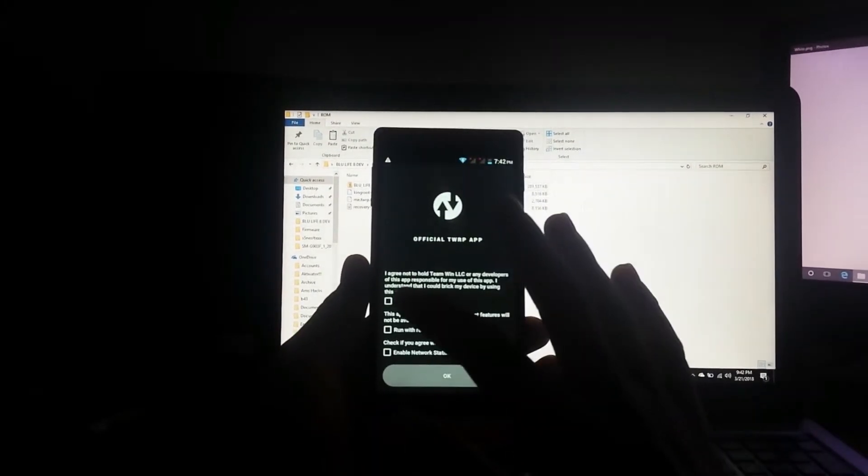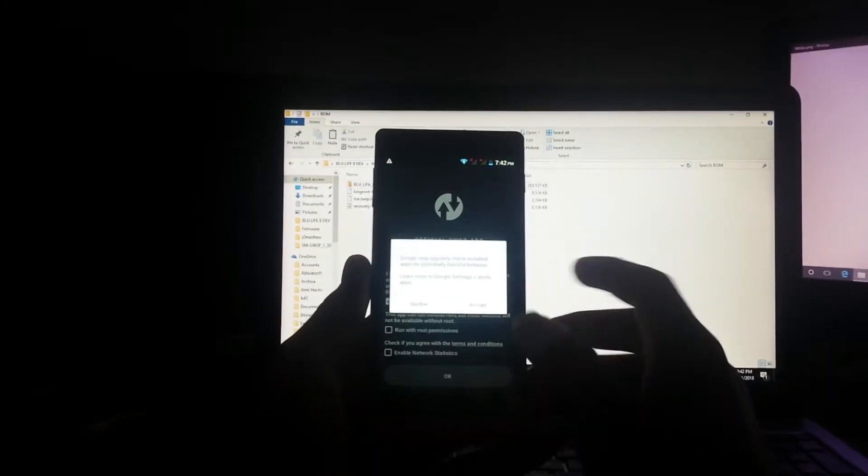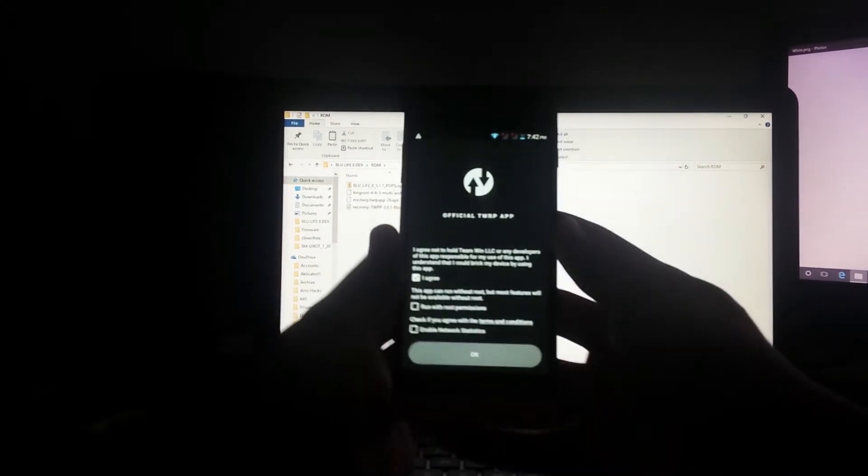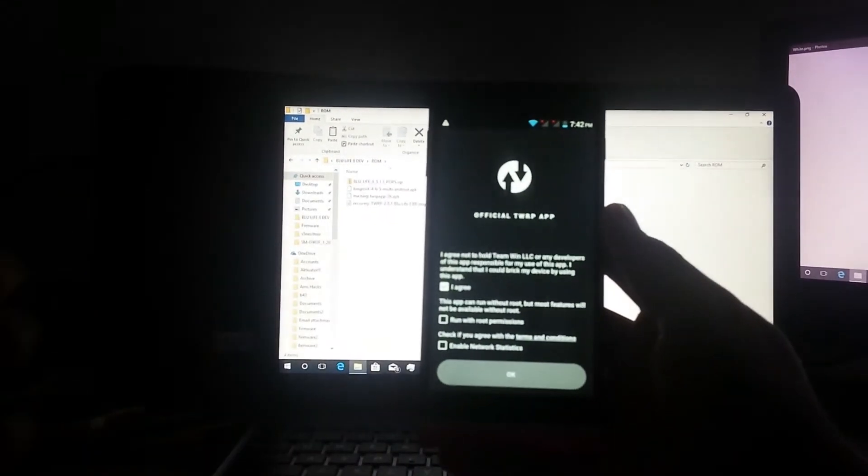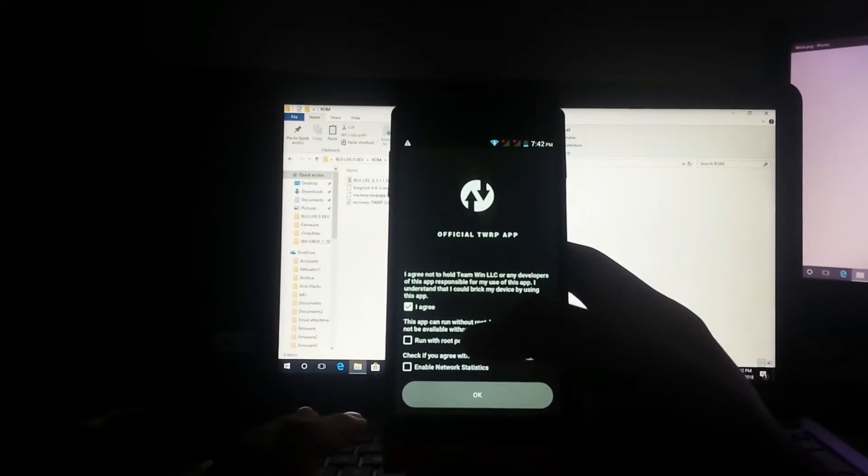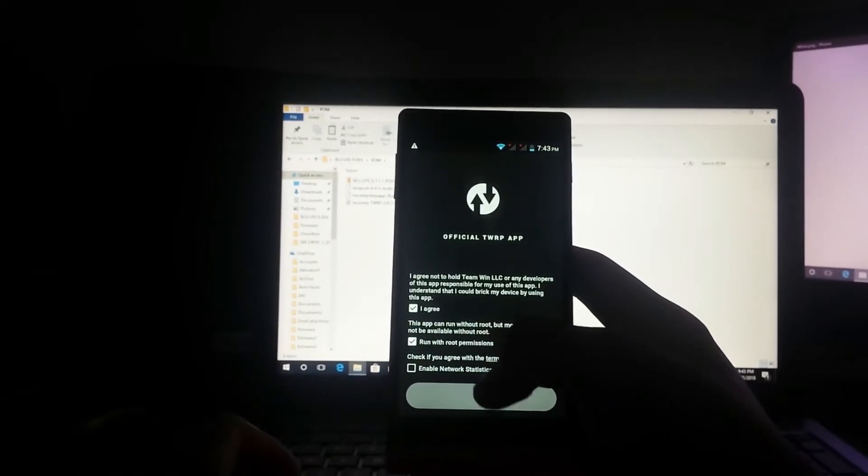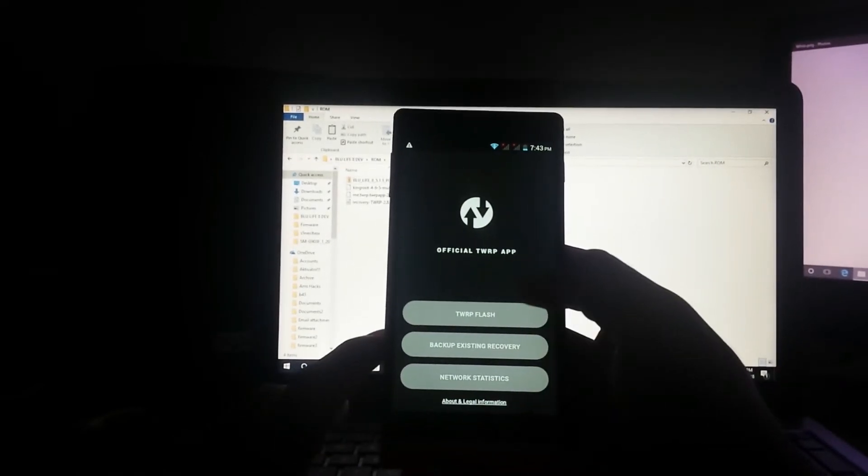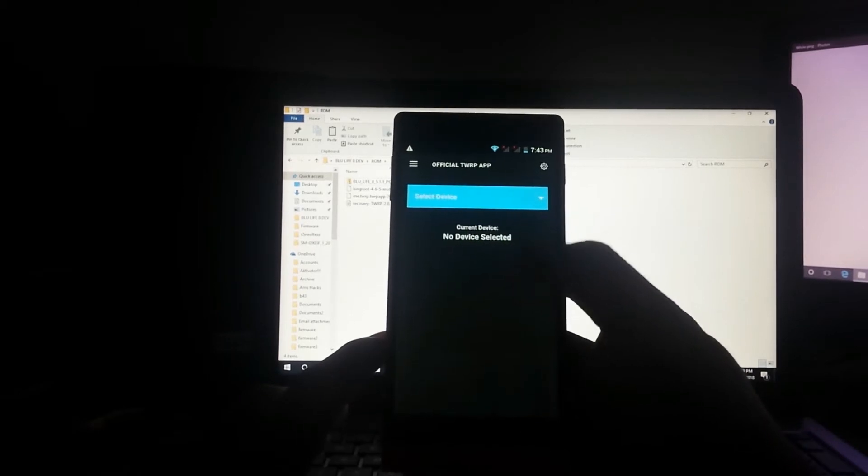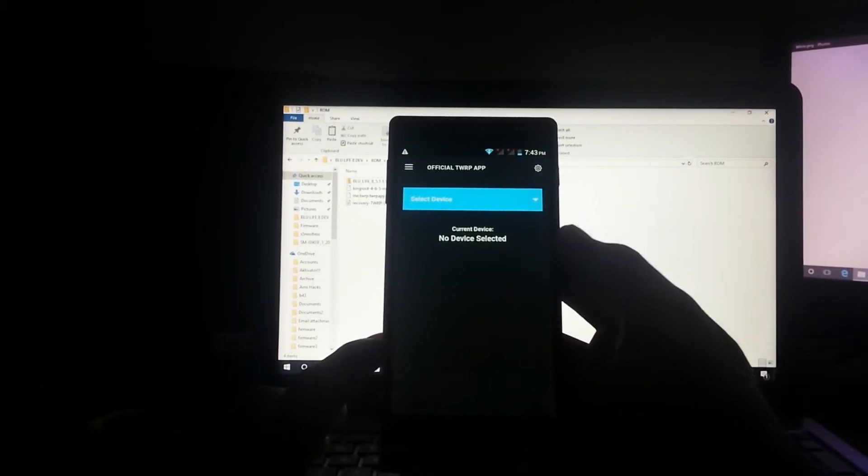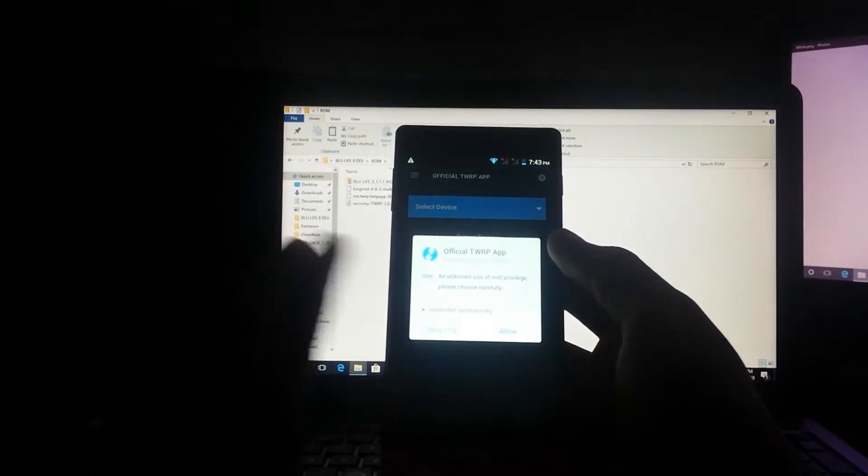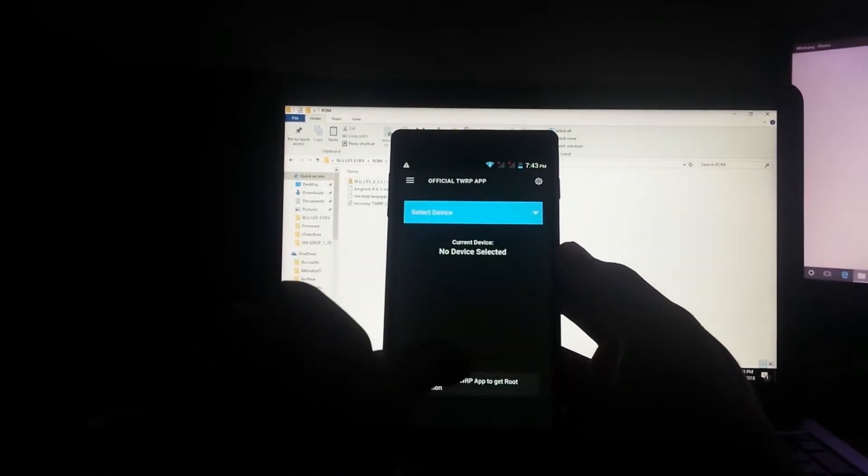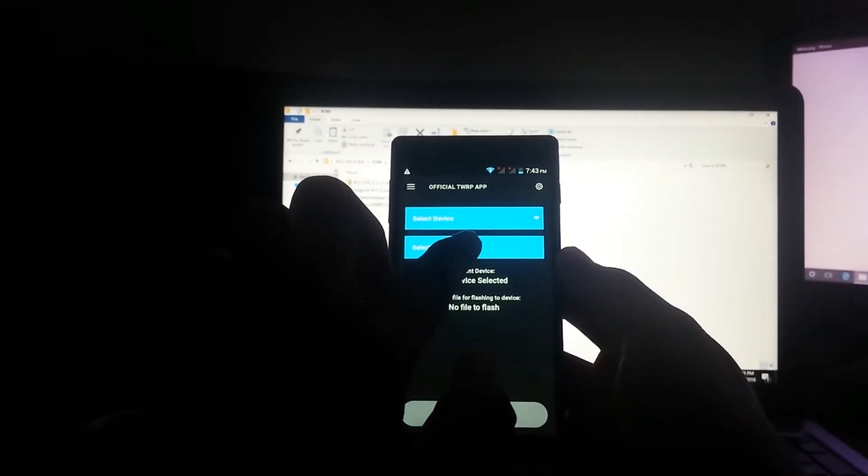Tap I agree to the terms and conditions. Still decline this. Run with root permissions and tap okay. Now go to TWRP Flash. Just wait for the key prompt and then allow. You should see this option here.